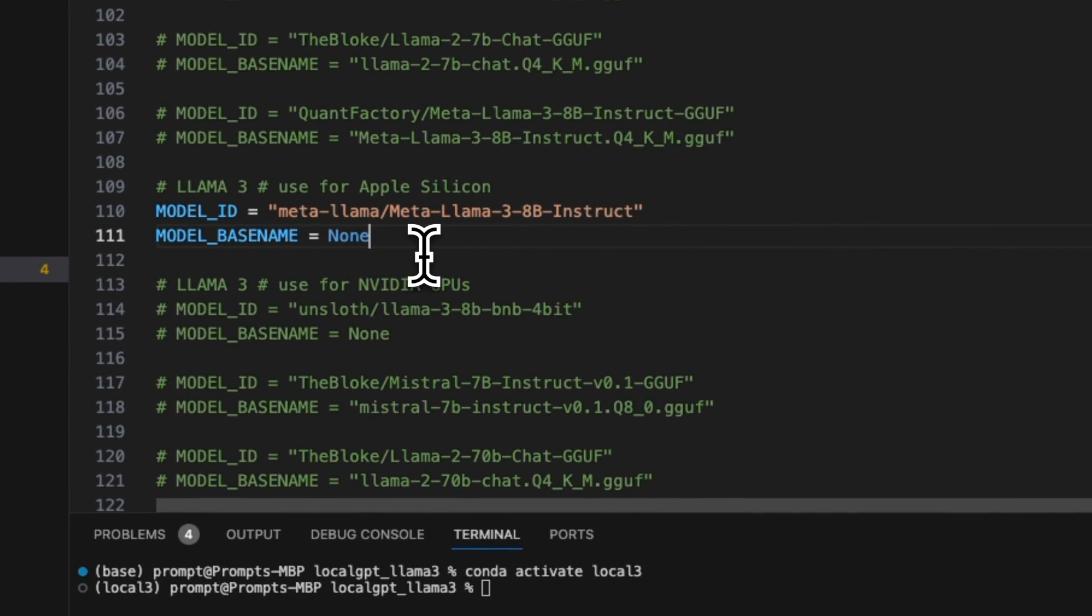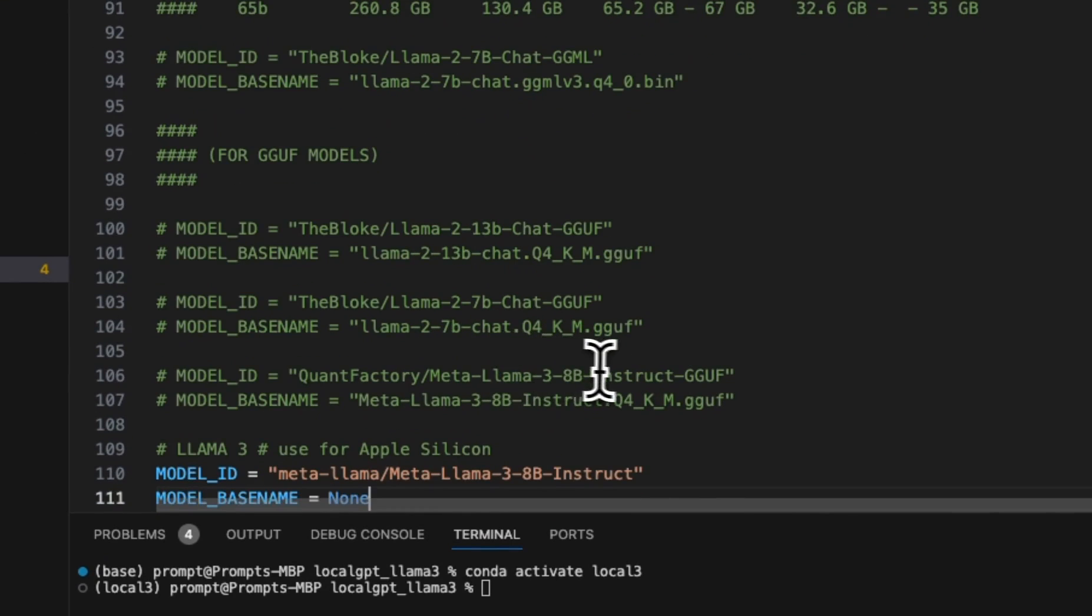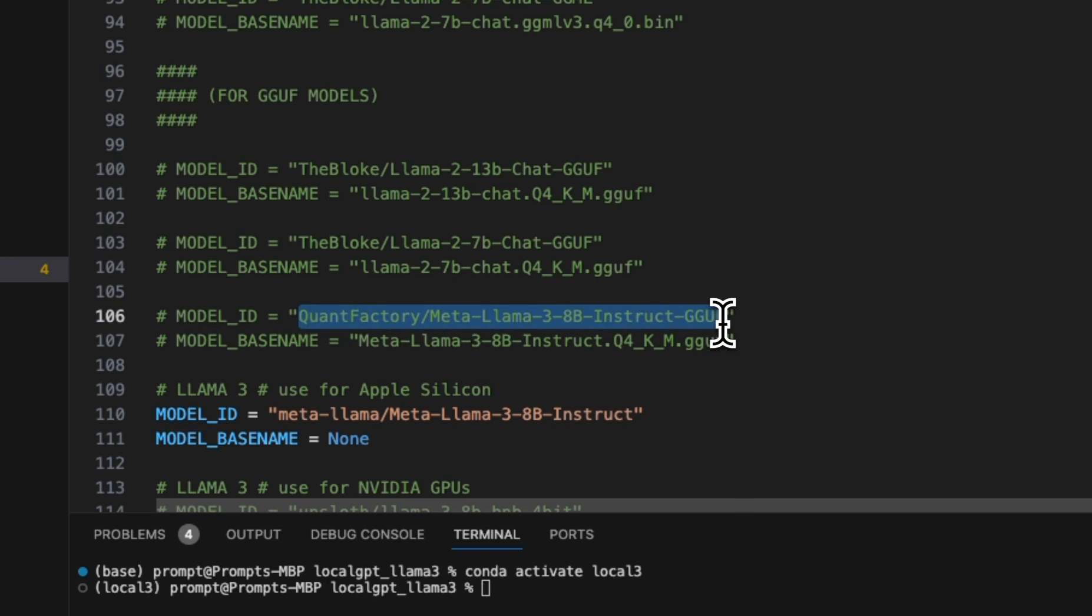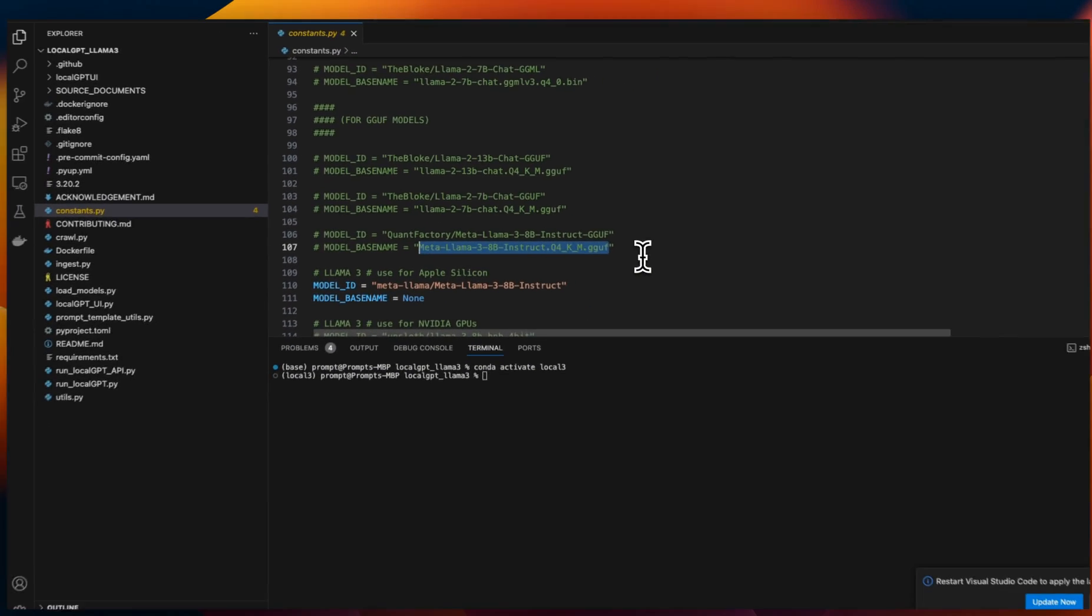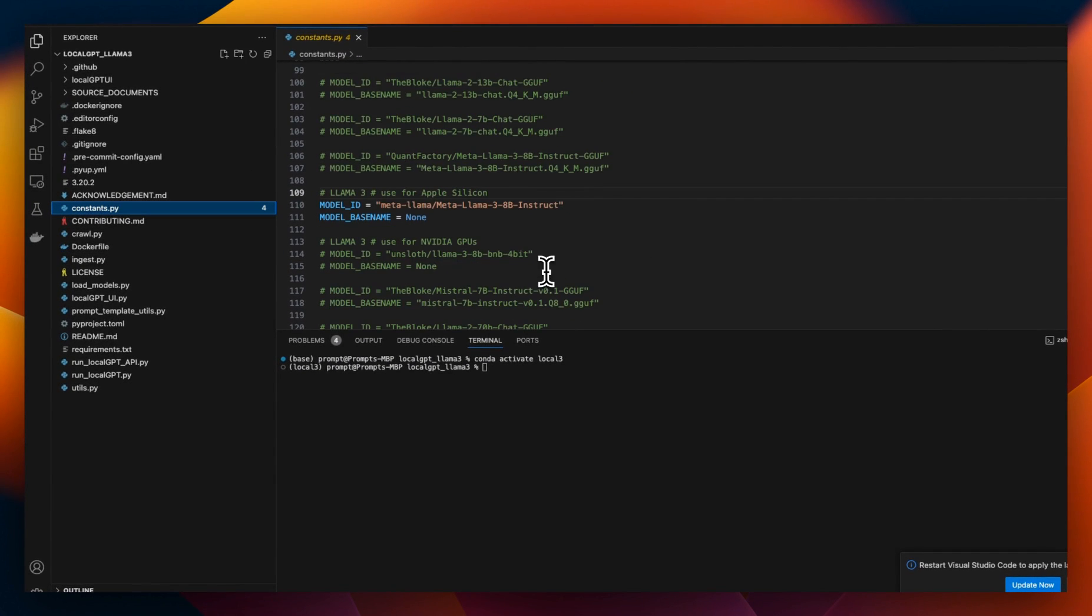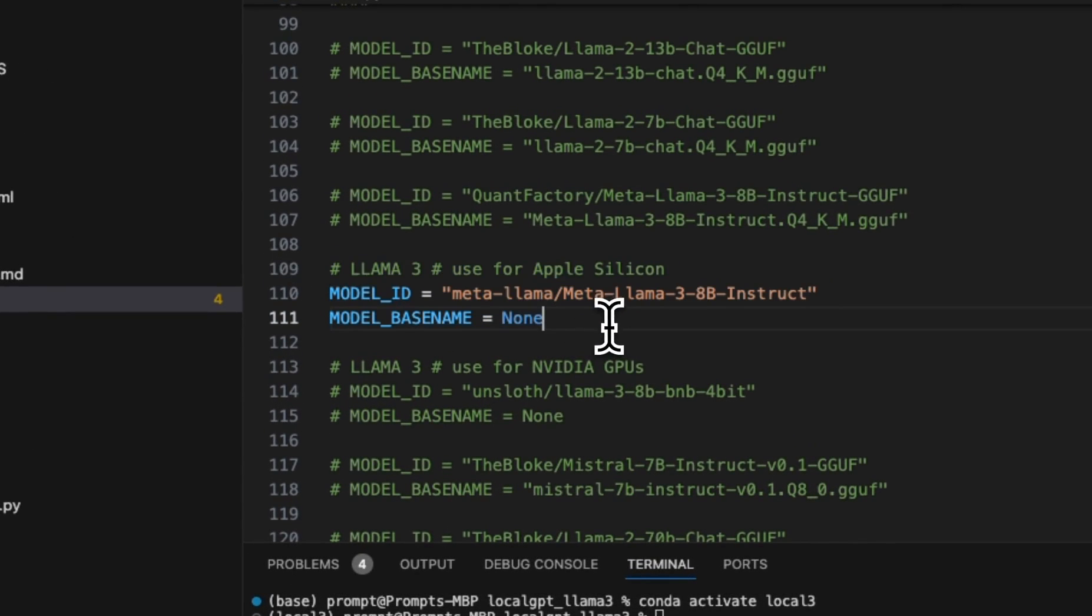In case if it's an unquantized model. If you want to use a quantized model, for example, if you want to use this quantized model from QuantFactory, then you will also want to provide the GGUF file name of specific quantization level that you want to use. In my case, I'm going to be using the unquantized model from Meta.